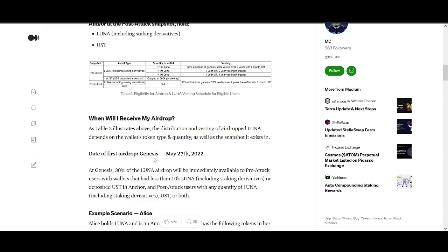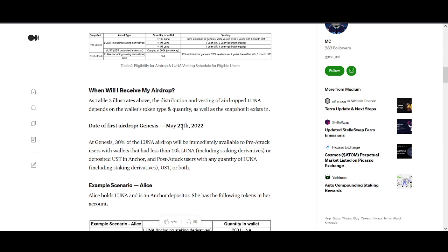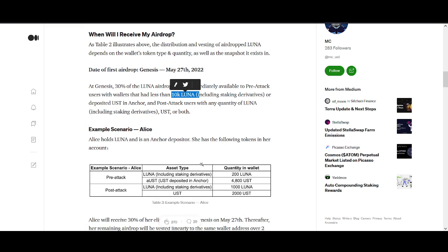When will I receive the airdrop? The first airdrop will happen on genesis, May 27th, which is tomorrow. At genesis, 30% of the LUNA airdrop will be immediately available to pre-attack users with wallets that have less than 10k LUNA or deposited UST in Anchor, and post-attack users with any quantity of LUNA.